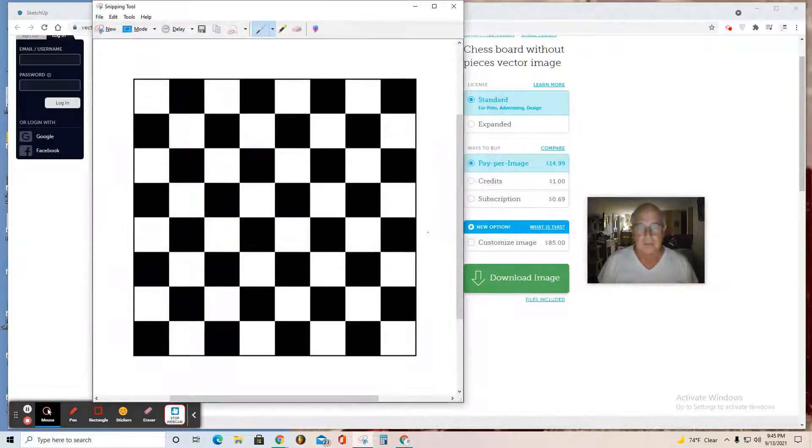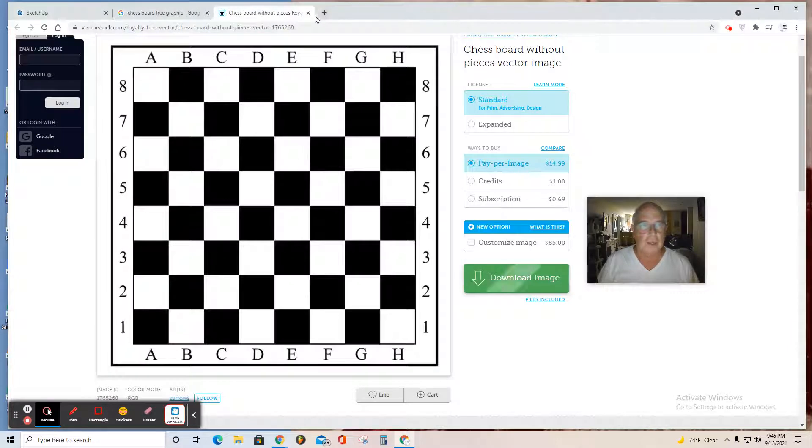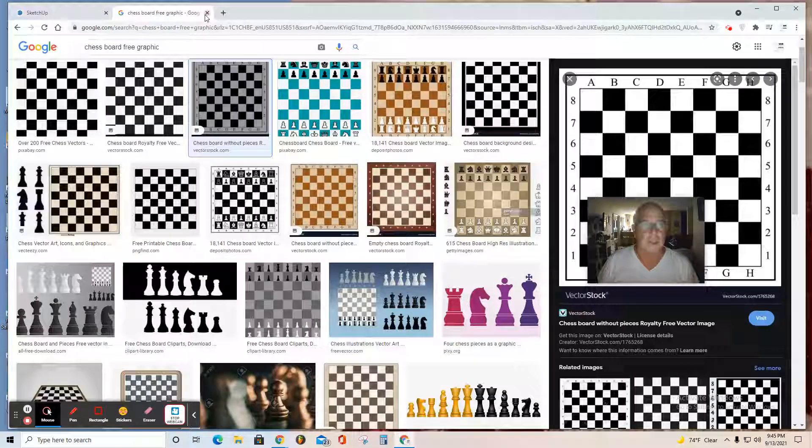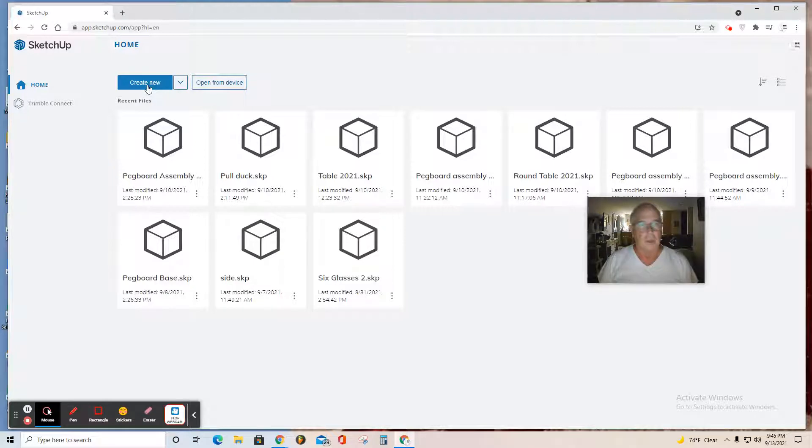Save it. Now that's in my Downloads folder, and I can move on and create my chess board in SketchUp.